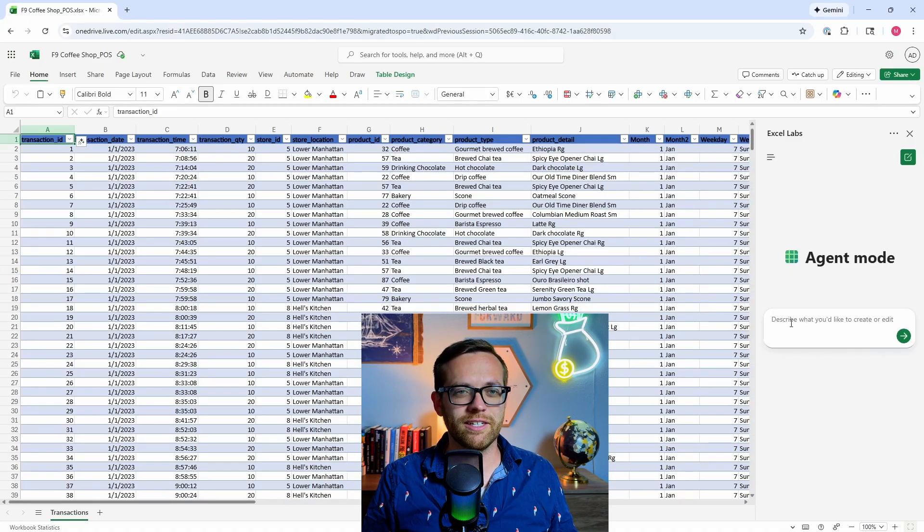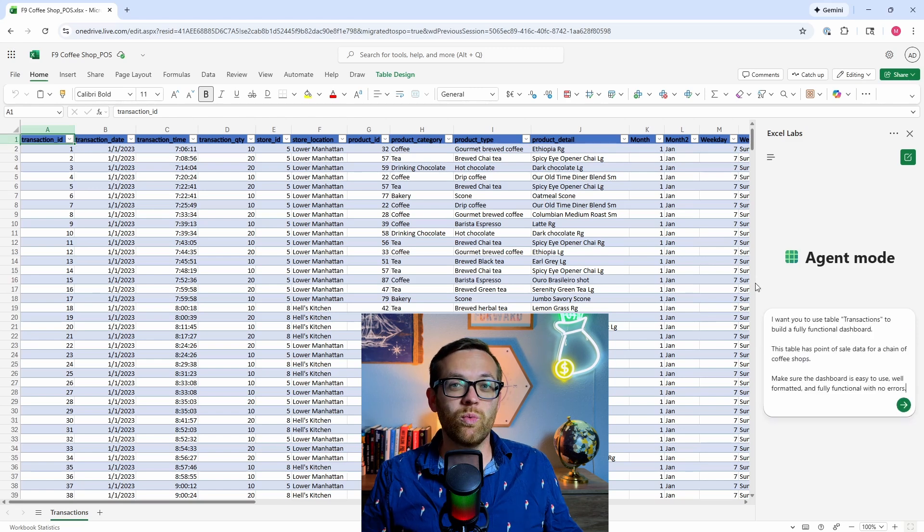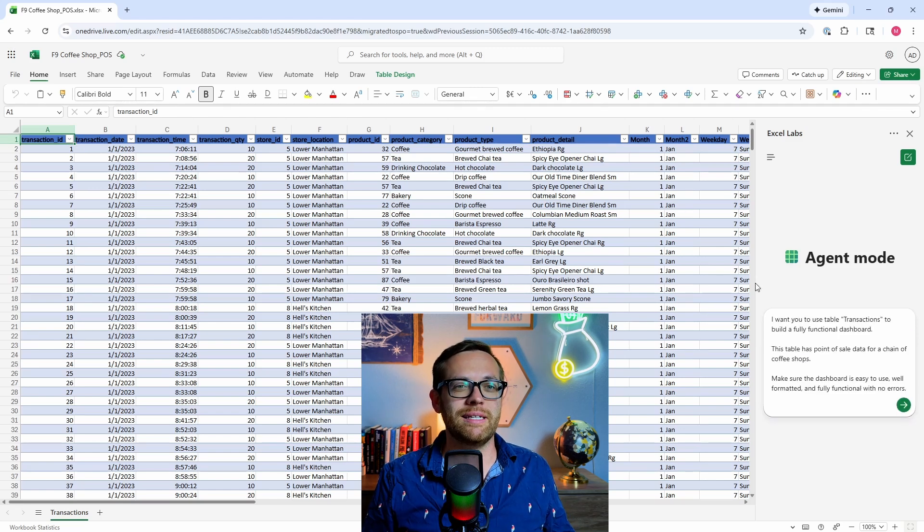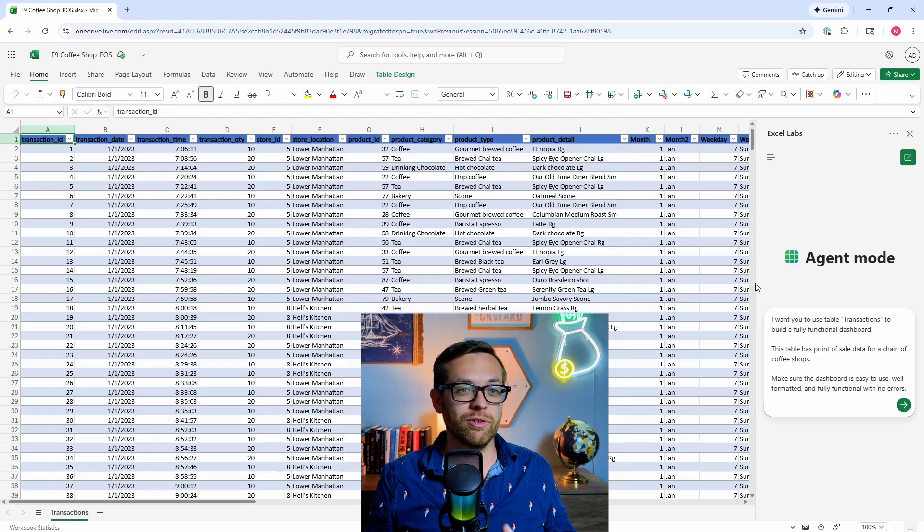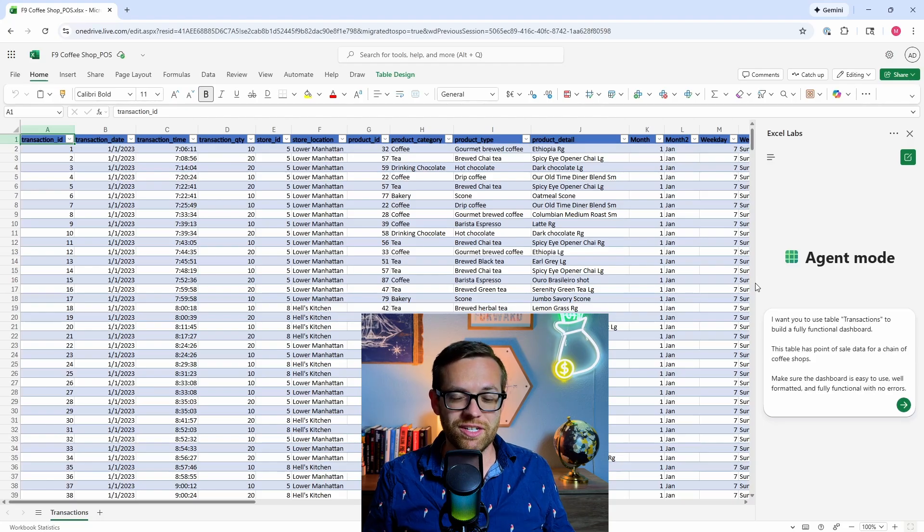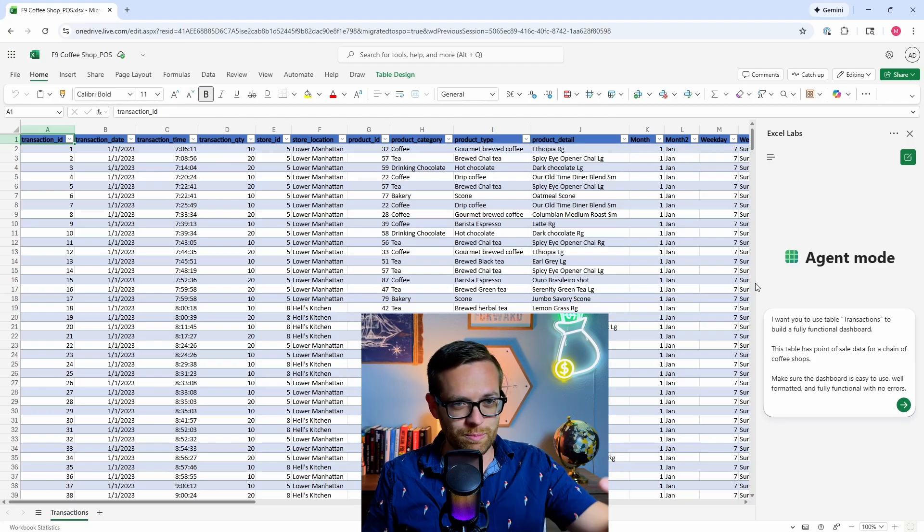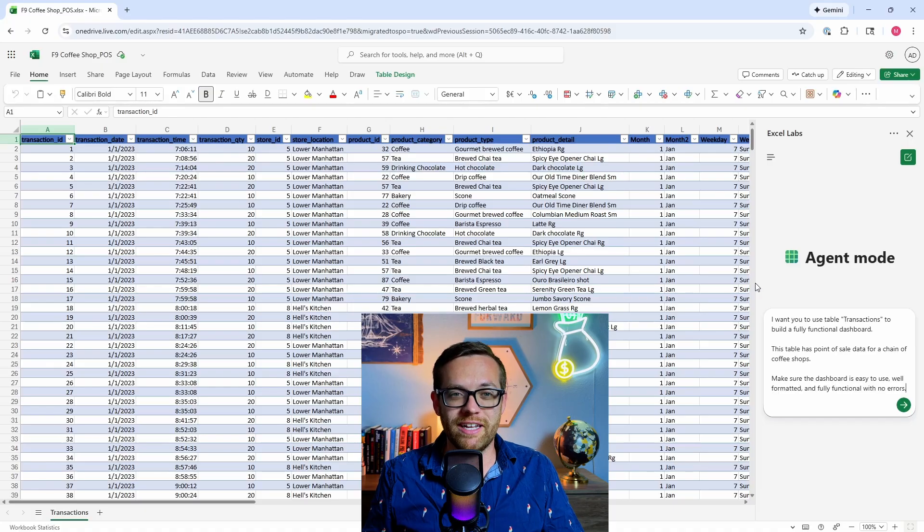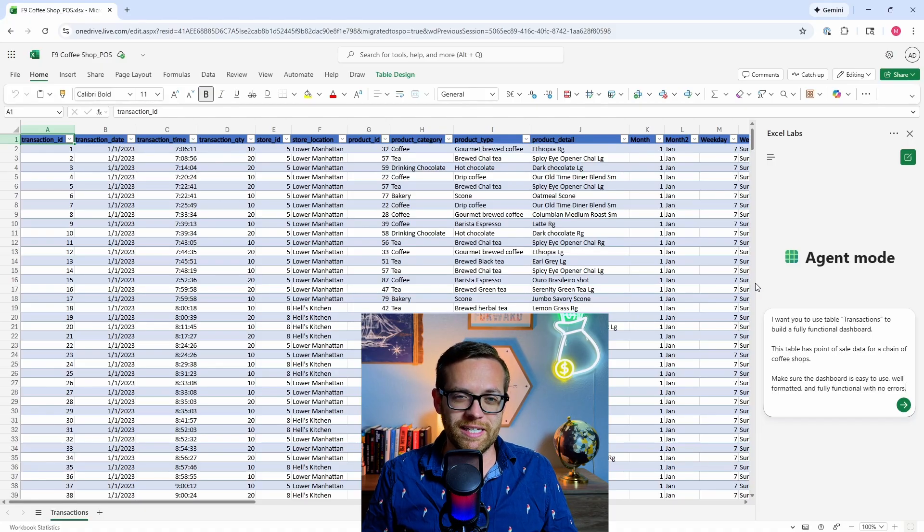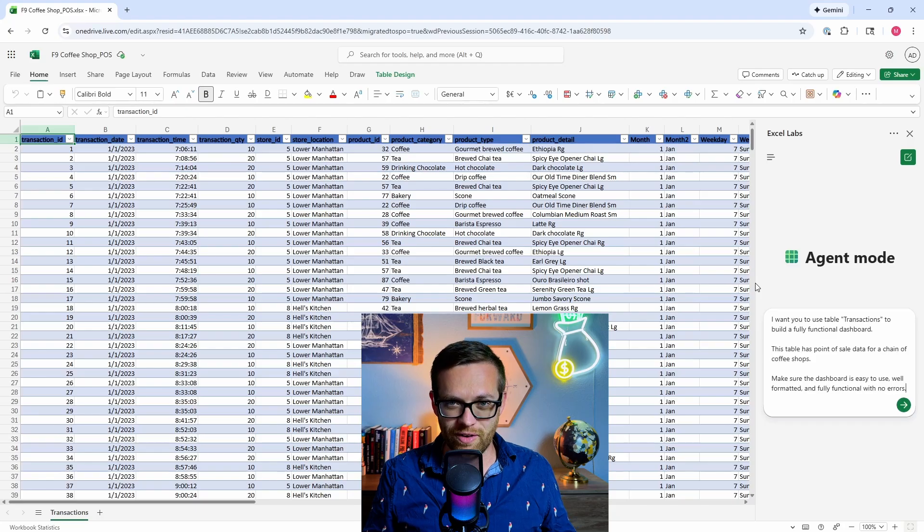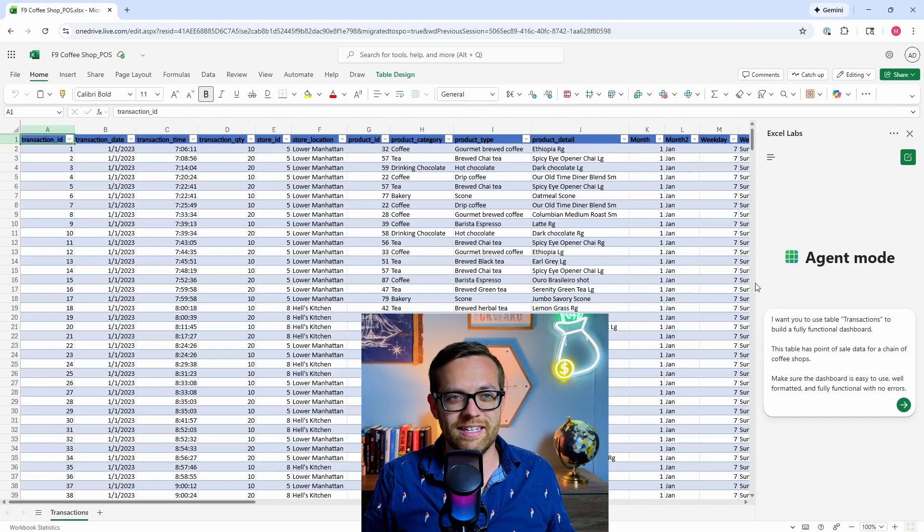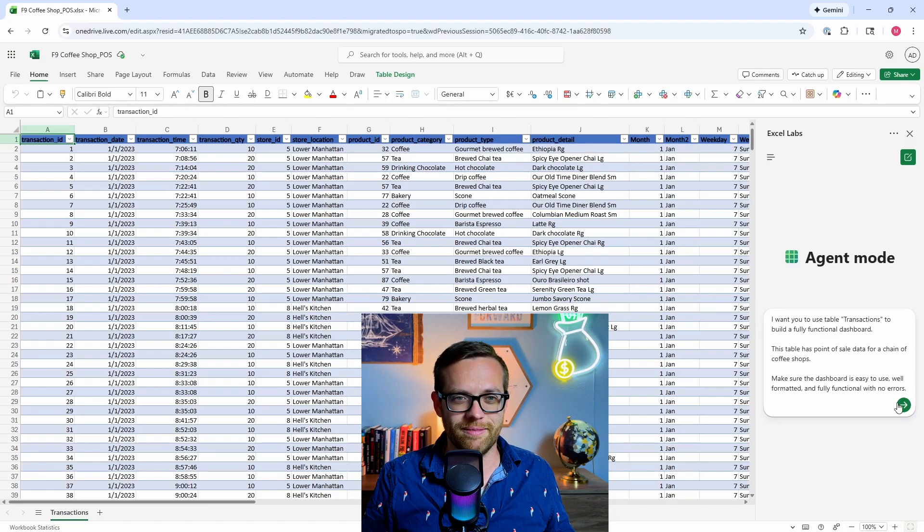We've got our agent mode panel. Let's go ahead and paste in our prompt. We're going to use pretty basic prompts just to see what we can get out of this. I'm saying I want you to use table transactions to build a fully functional dashboard. This table has point-of-sale data for a chain of coffee shops. Make sure the dashboard is easy to use, well formatted, and fully functional with no errors. Let's go ahead and send that off.